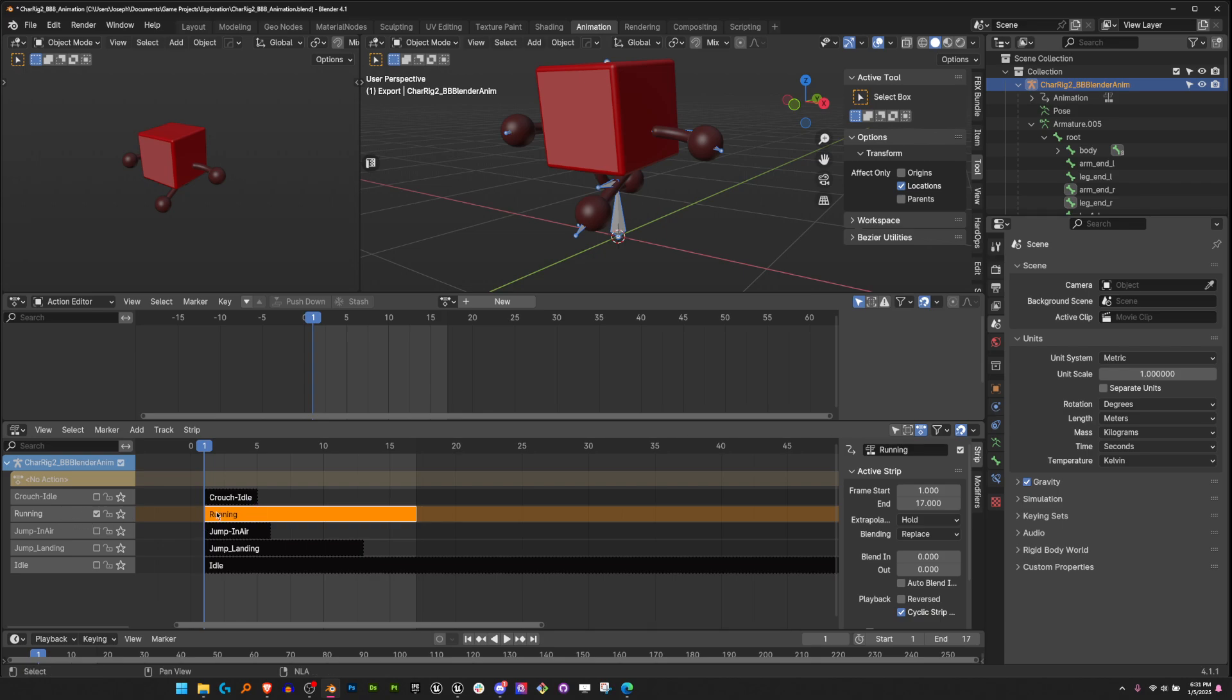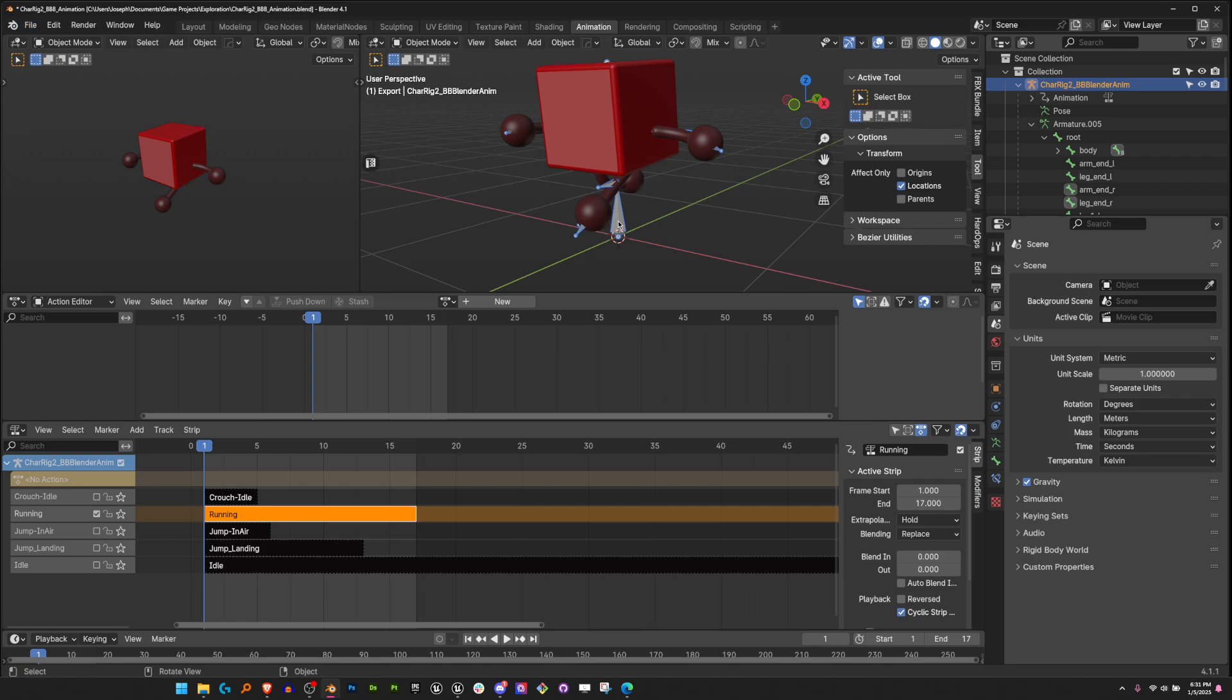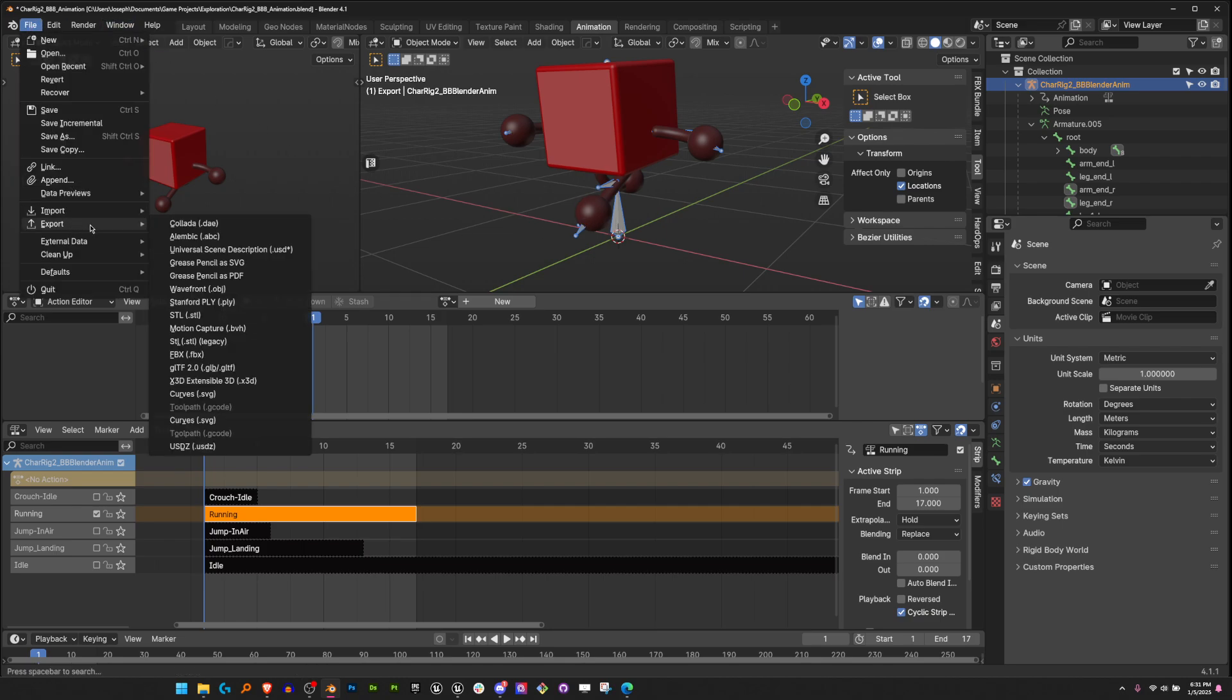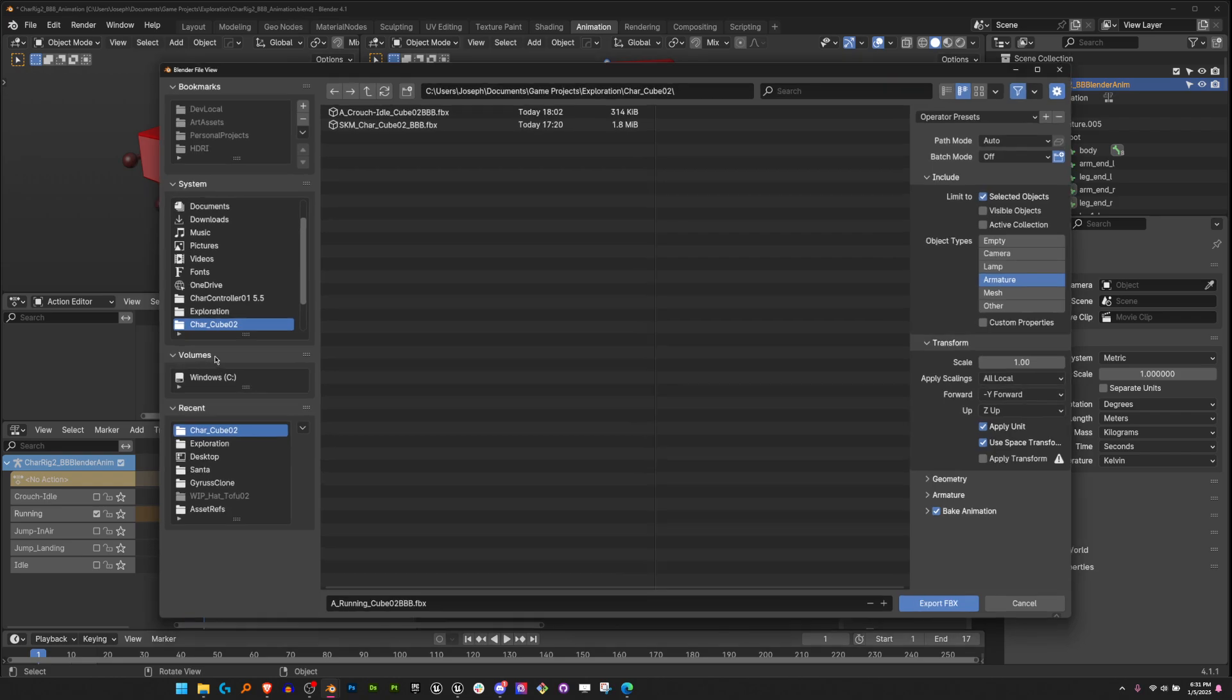Once that's done and I'm ready to export, I make sure this is checked and all the others are unchecked. Then with this selected, I hit file, export, FBX, and then I name it what I need to. My export settings are selected objects, armature, and uncheck mesh. This is only for single animations.